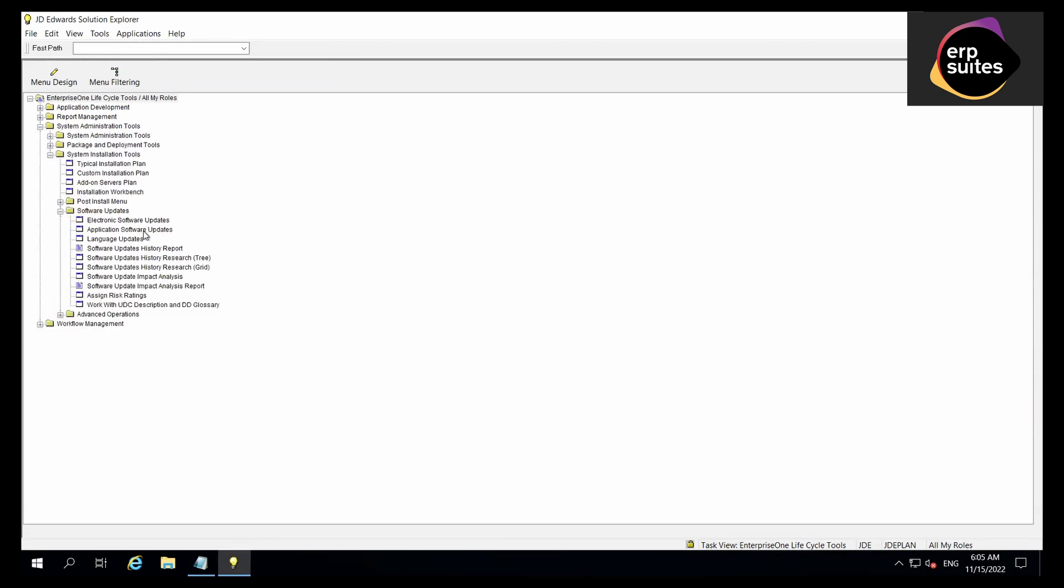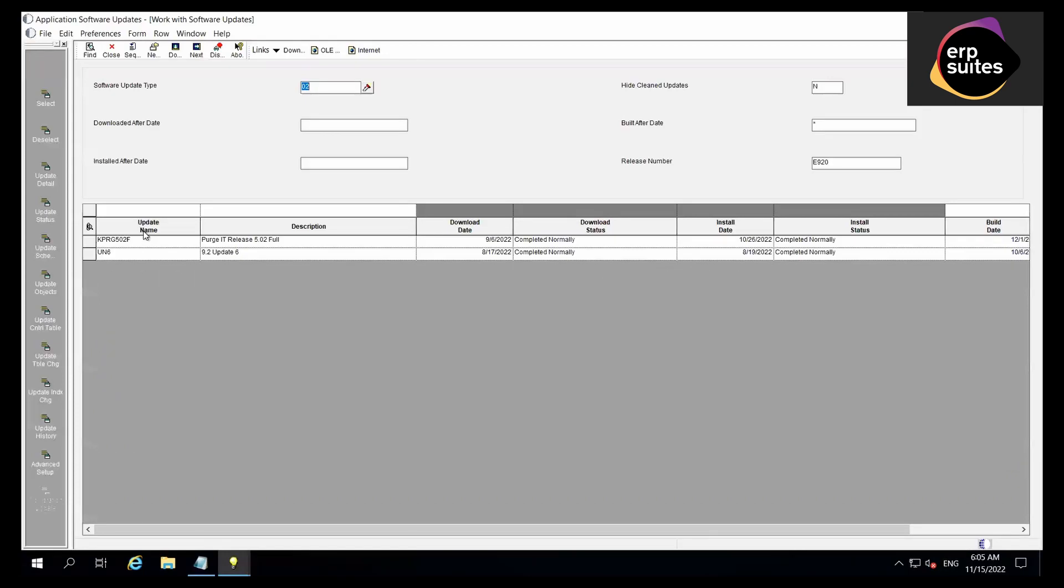JD Edwards standard update names start with UN for application 9.2. So for this example, it's UN6. It could be UN5, UN4, and so on.